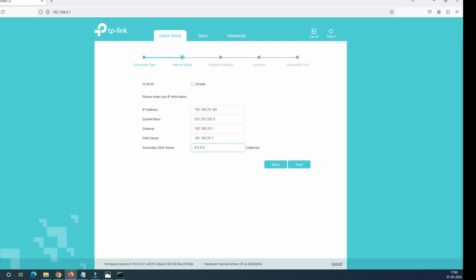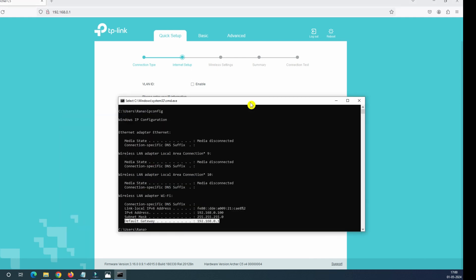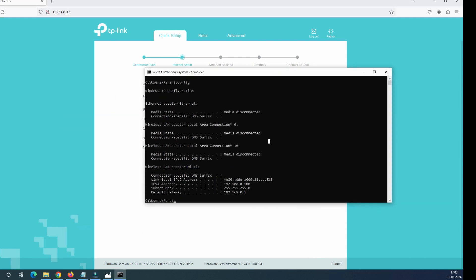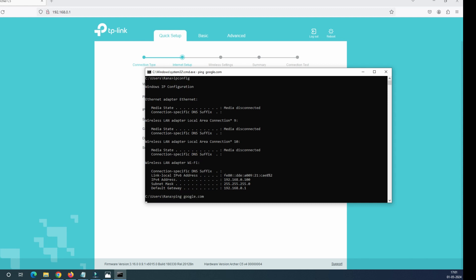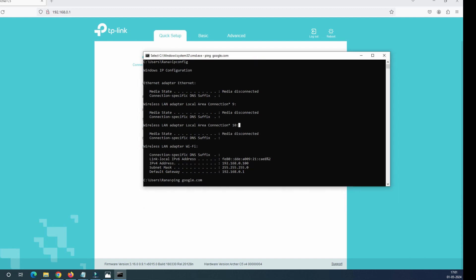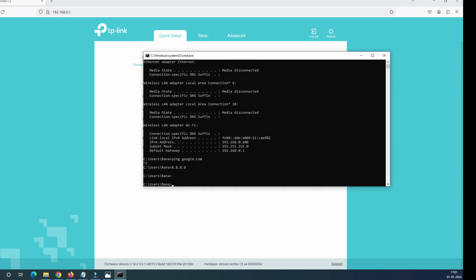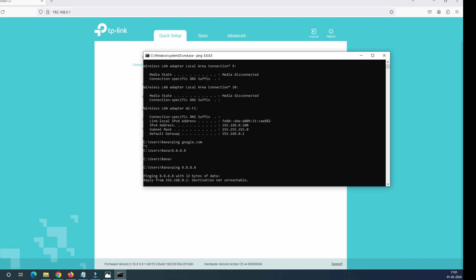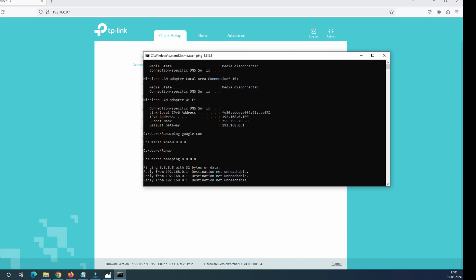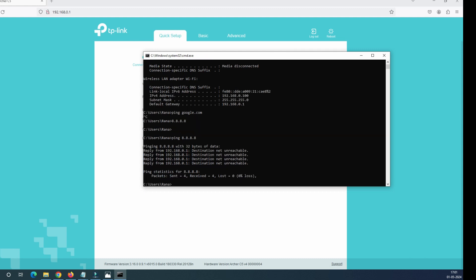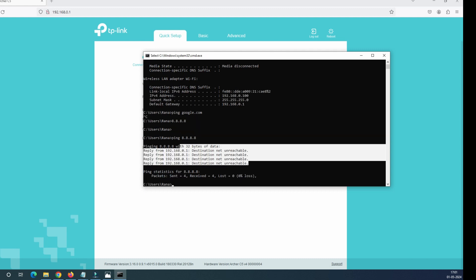But before we go next, let me show you one thing. I do not have internet access on this router. So we can see, let me ping this Google, google.com. I don't think it's going to work. Let me ping this Google IP address just to show you, ping 8.8.8.8. It says destination host unreachable, means there is no reachability to this server.